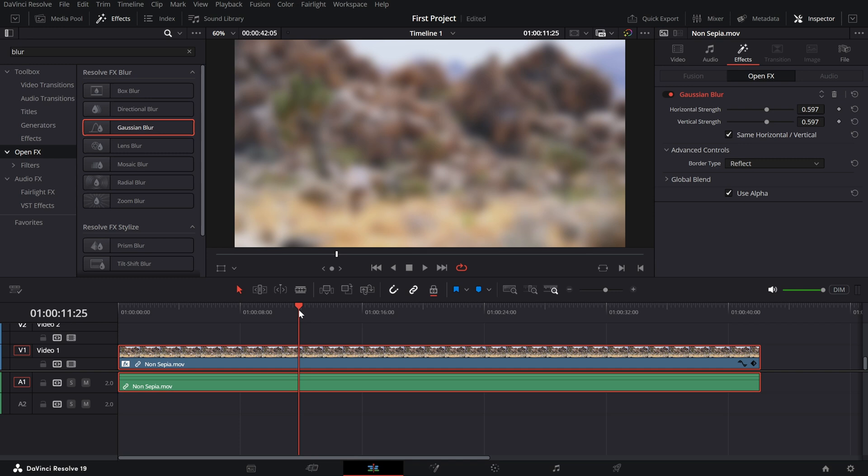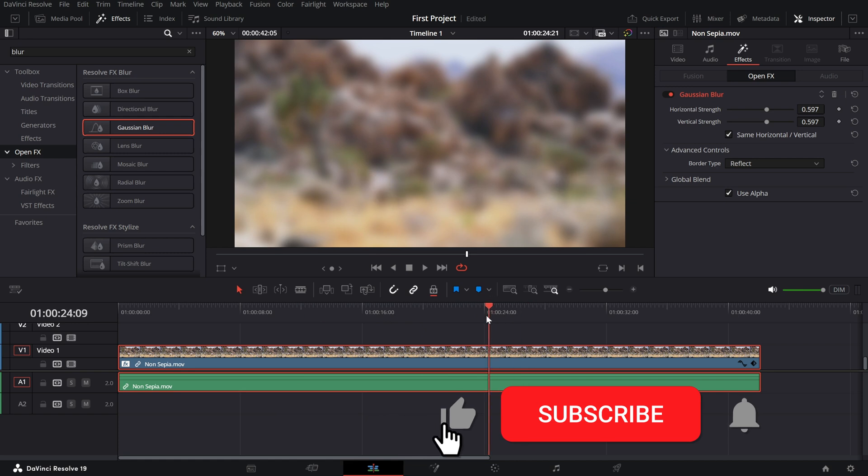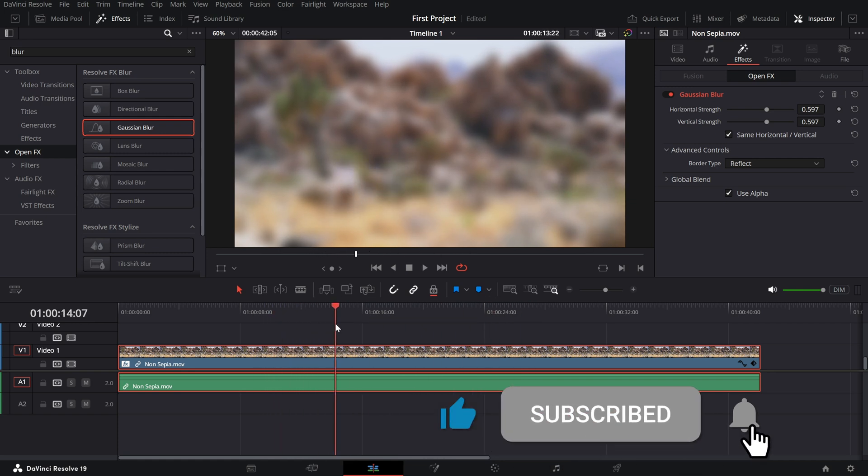That's all for today. If you found this tutorial helpful, don't forget to like the video, subscribe to the channel, and hit the bell icon for more DaVinci Resolve tips.